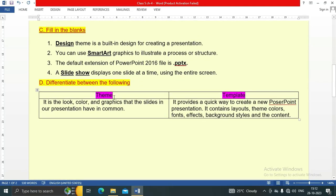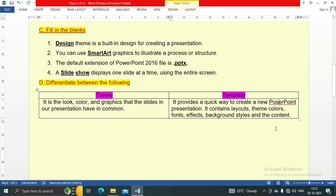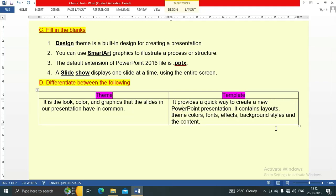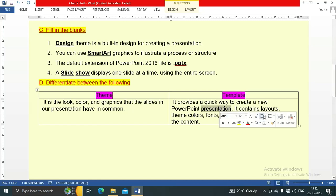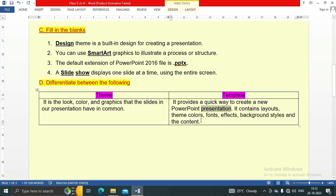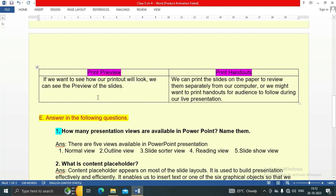The next question asks us to differentiate between theme and template. A theme is the look, color, and graphics that the slides in our presentation have in common. A template provides a quick way to create a new PowerPoint presentation; it contains layouts, theme colors, fonts, effects, background styles, and content.